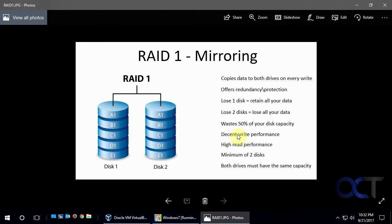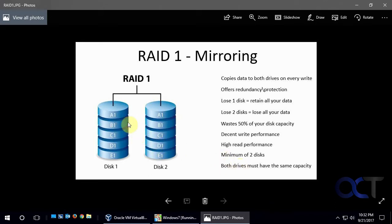And you get some pretty good write performance and really good read performance and you need a minimum of two disks, obviously, to make a mirror. And they must have the same capacity. So if this is one terabyte, that's got to be one terabyte.